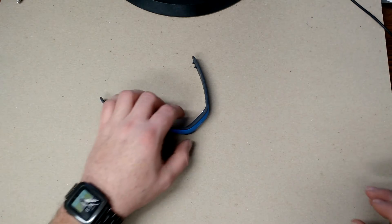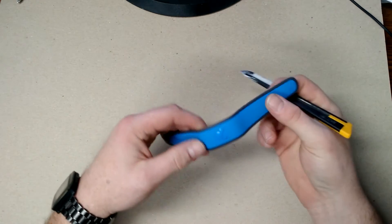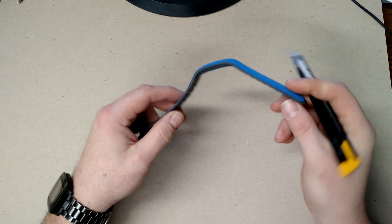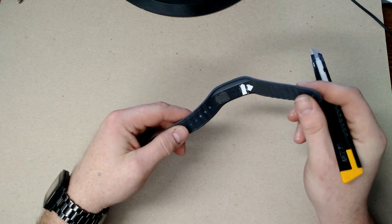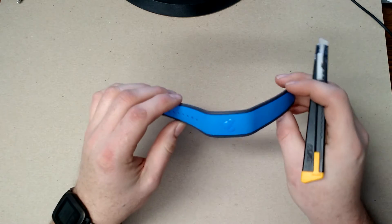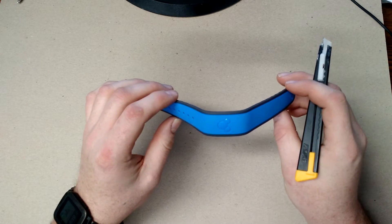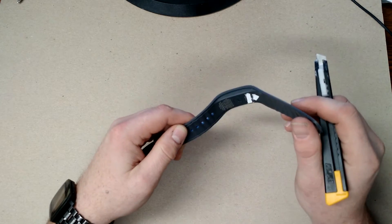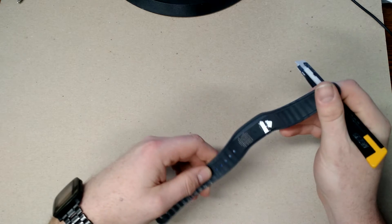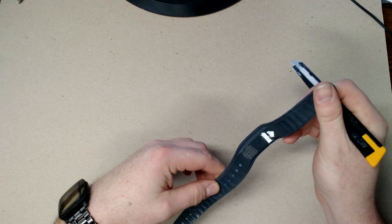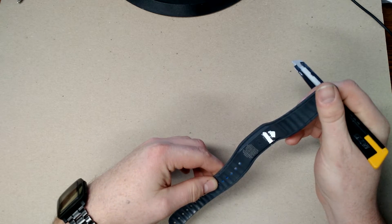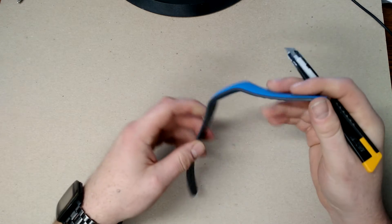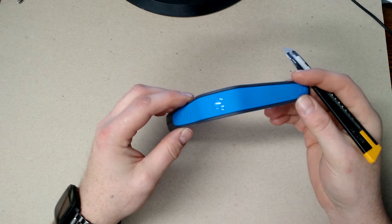Okay, so what we have here is a Magic Band from Disney. This one was used in Disney World, and inside it is some type of chipset. I assume it's an RFID chip, and I thought we would cut it apart and see what's inside.